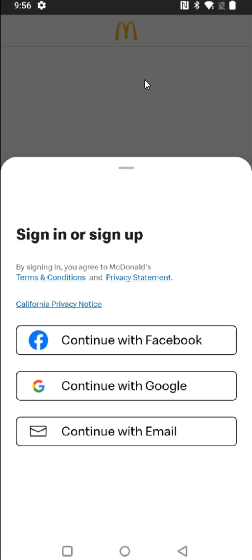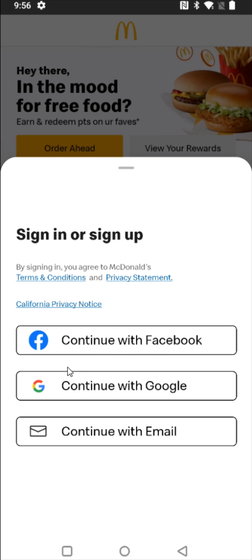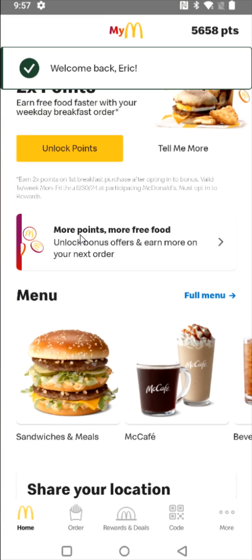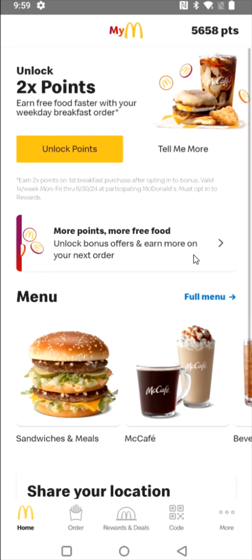So if this is your first time using the McDonald's app you can sign up using a Facebook account, continue with a Google account, or sign up using an email. For me I'm going to be using my Google account so I'm going to select that option and once you enter in your information it should log you in to your account and bring you to the home page of the McDonald's app.